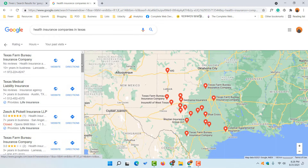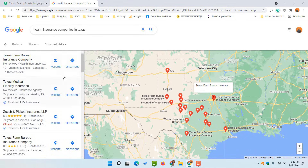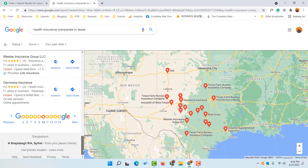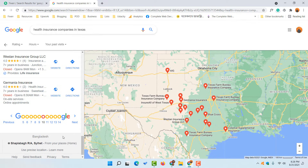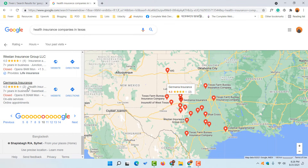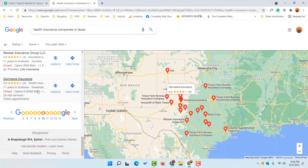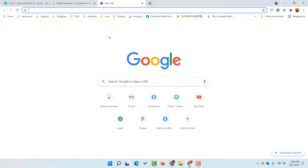If you click on the 10th search result page you are going to find around 20 business listings appearing on that page as well, and then we have more pages appearing. So we are going to set the tool to visit each of these pages and extract data from all of these businesses.